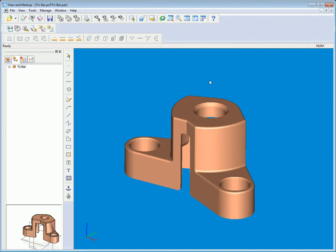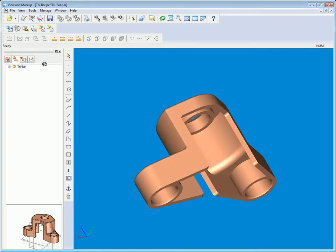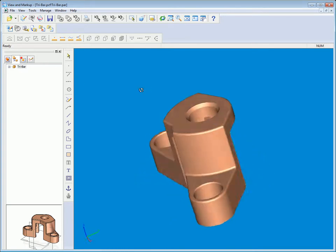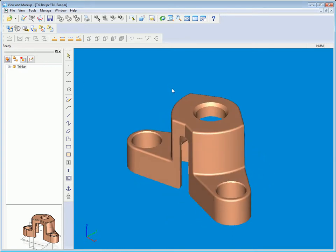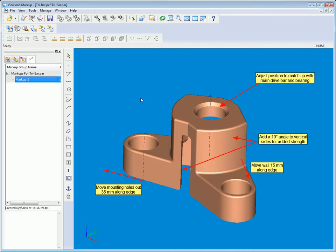First we're going to take a look at a markup of this existing part. In the markup, we're going to see that first we need to change the position of the hole in the center of the part.